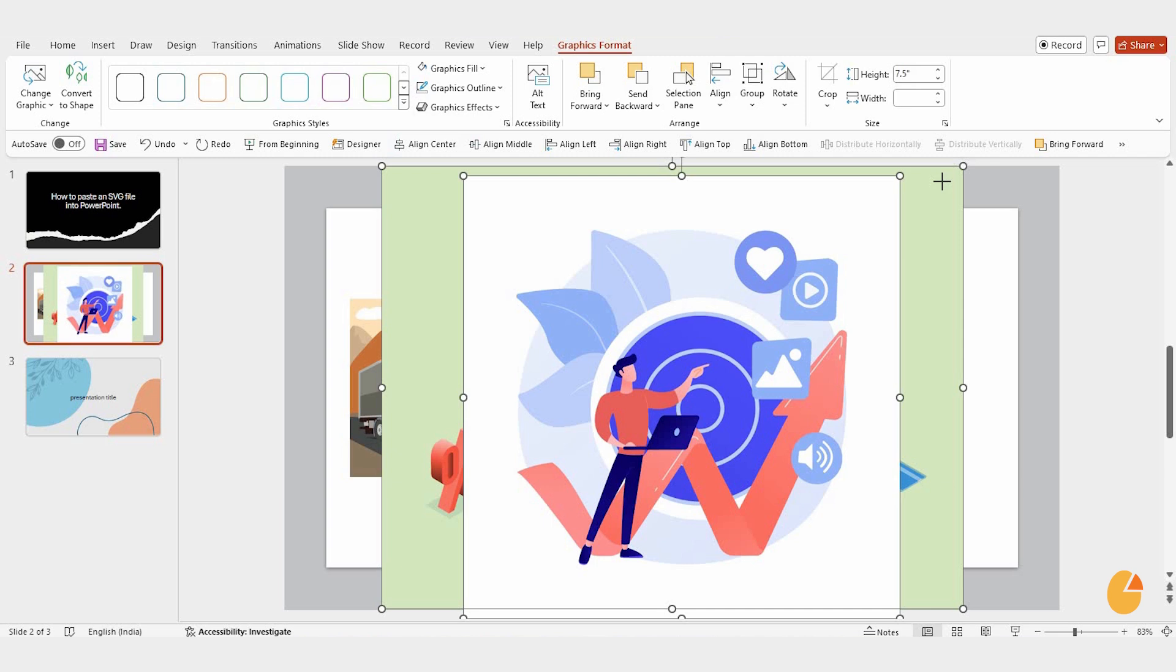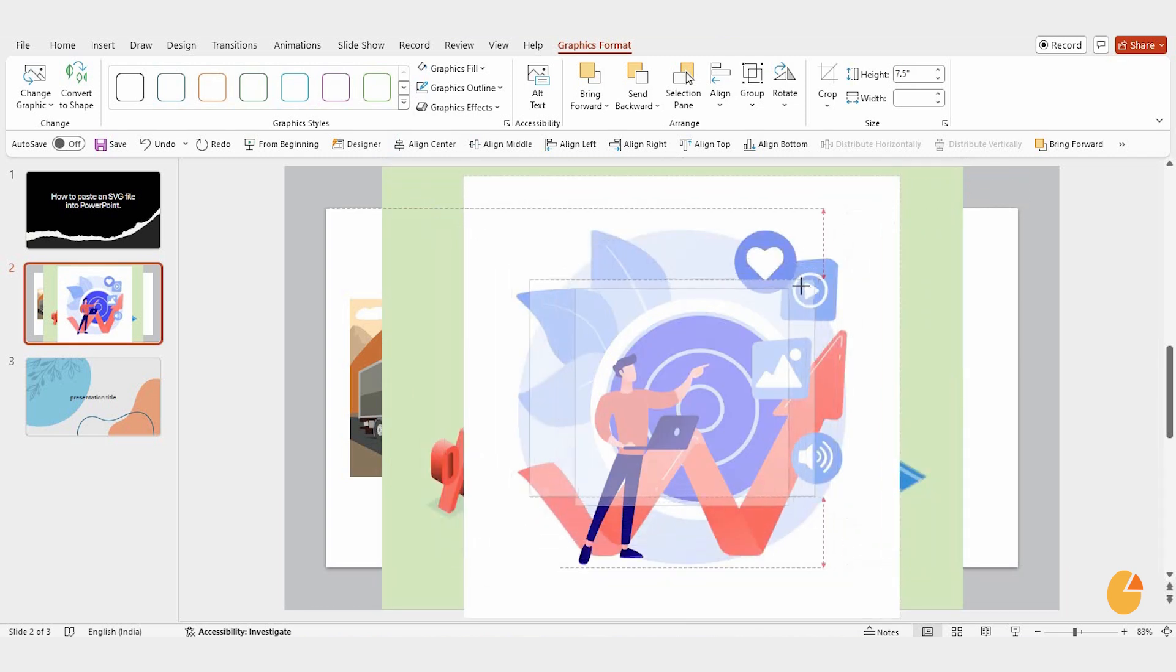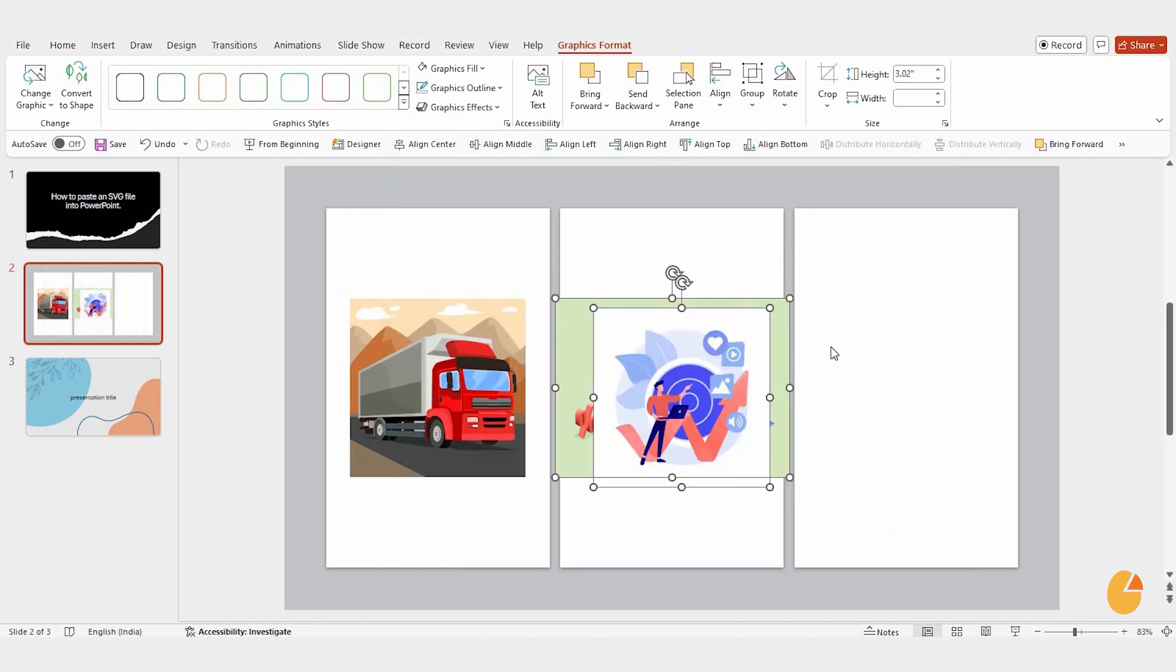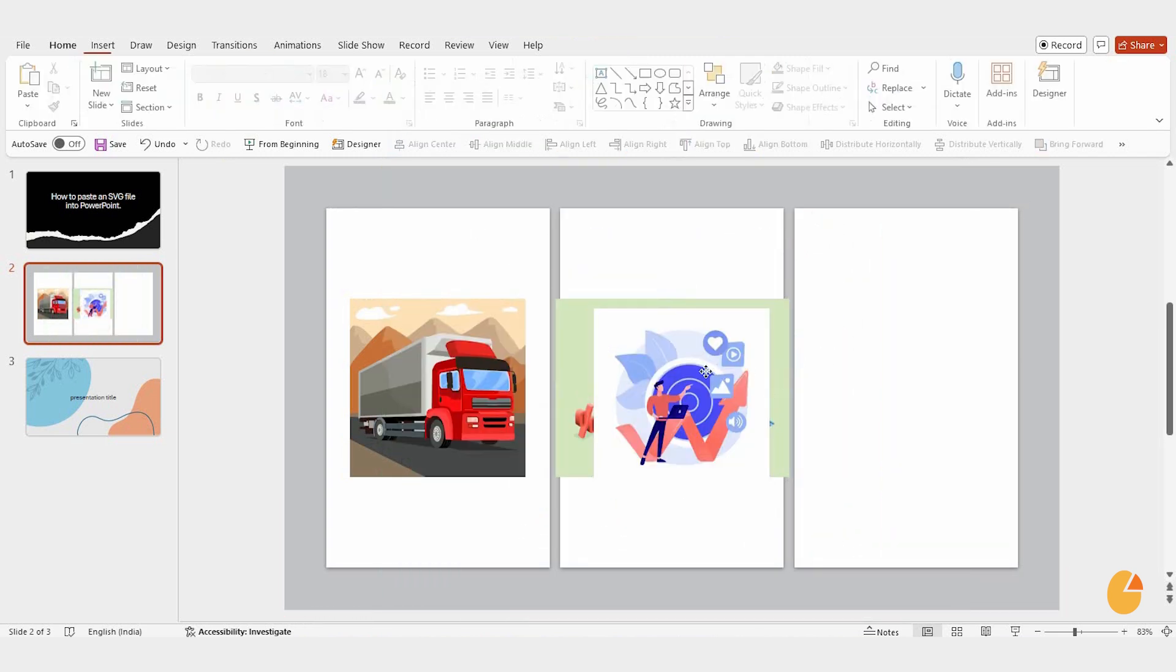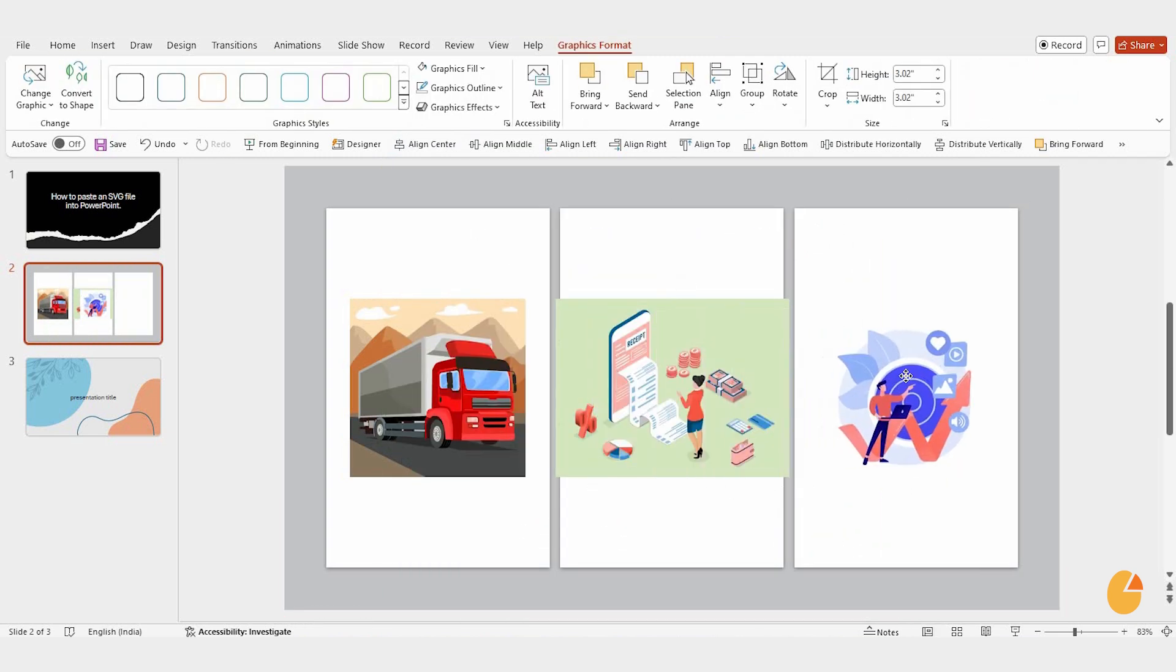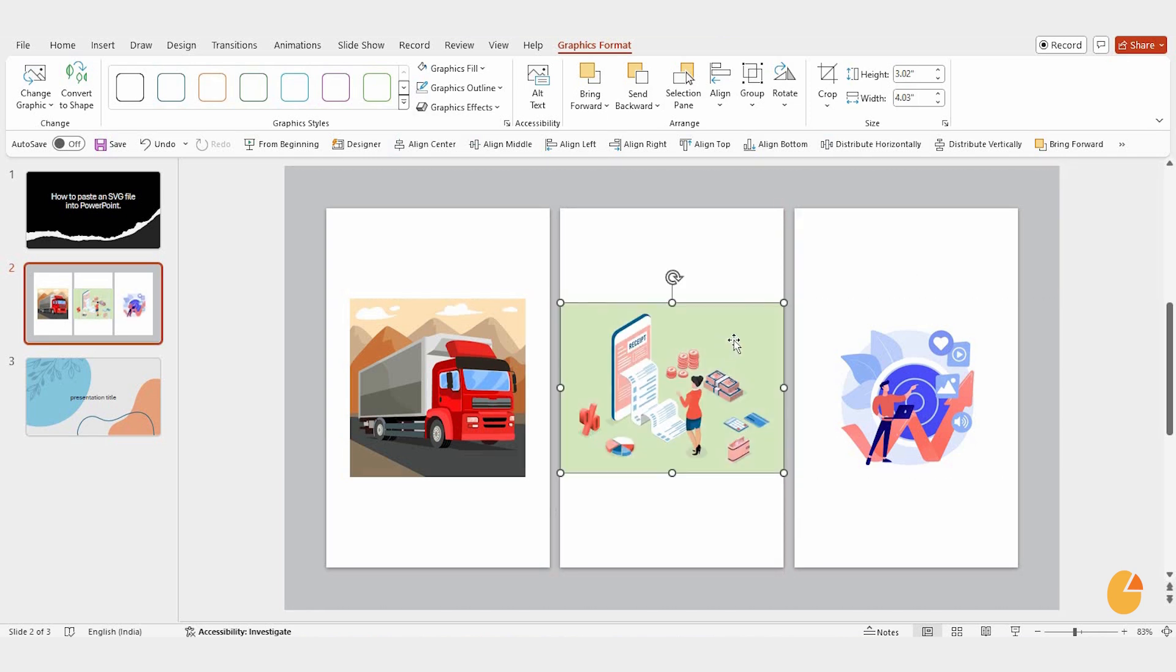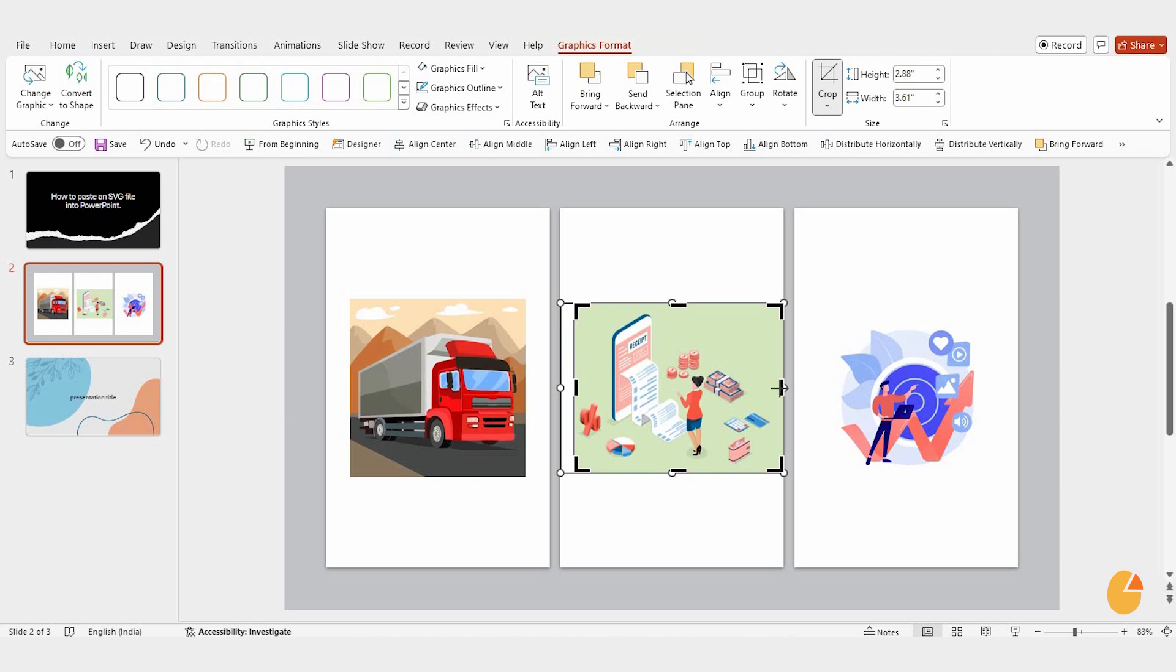Now, if the image isn't quite the right size or fit, don't worry. You can adjust it by dragging the corners or if it's uneven, click the crop option to fine tune it until it looks just right.